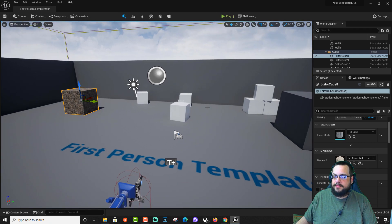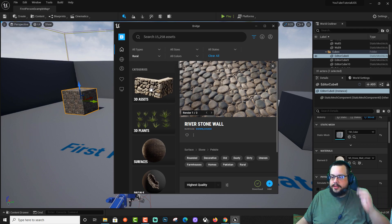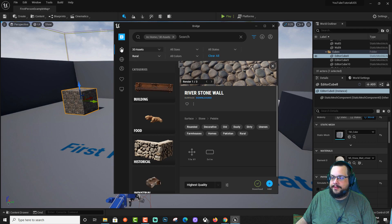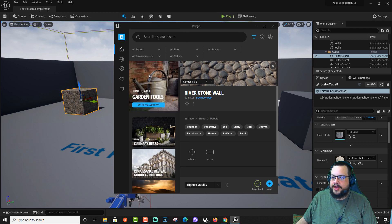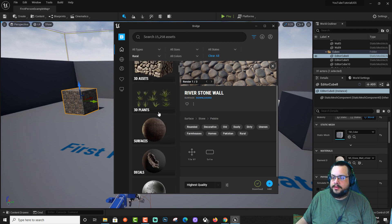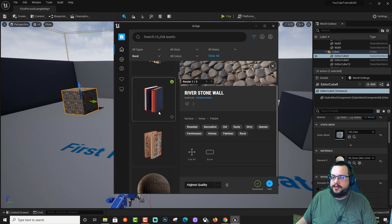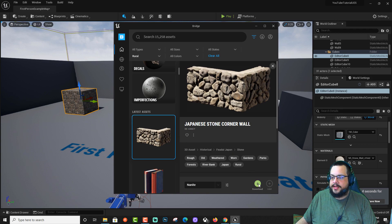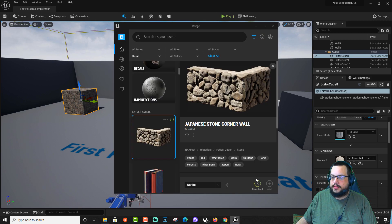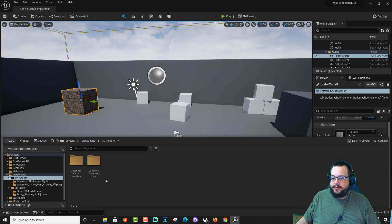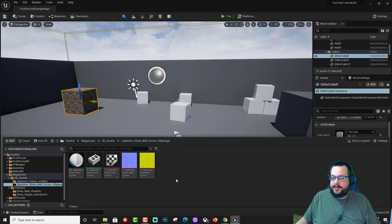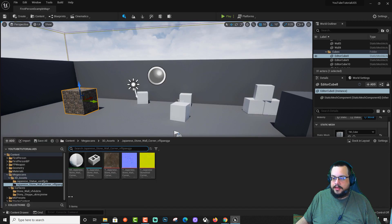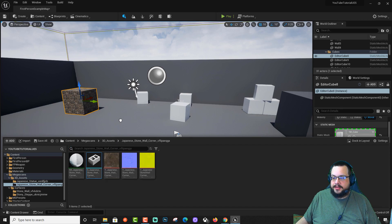Now for the really fun part, we're going to actually drag in a Megascans asset from Bridge. So let's go to 3D assets. And let's find, let's actually go back. Rural. Actually this one looks okay. Why don't we drag this in? So let's click on this. Click on download. And we'll click on add. If we go to our Megascans and 3D assets folder, we'll be able to see that the Japanese Stonewall corner is here now.